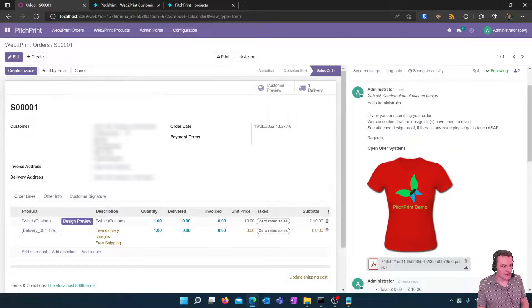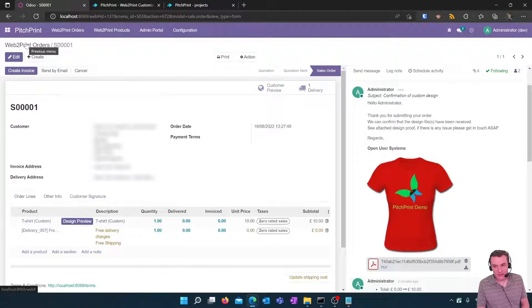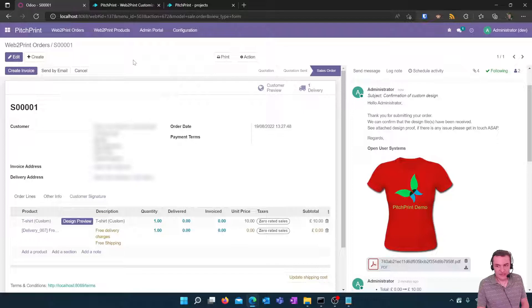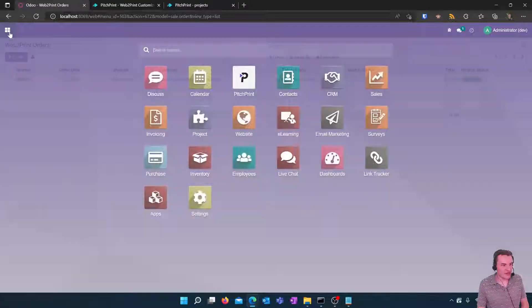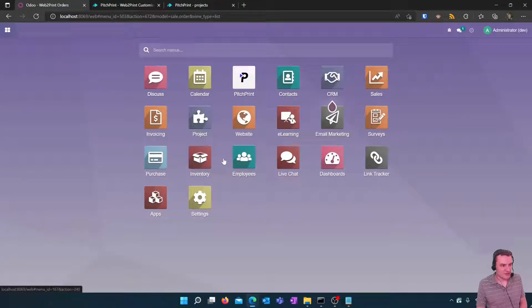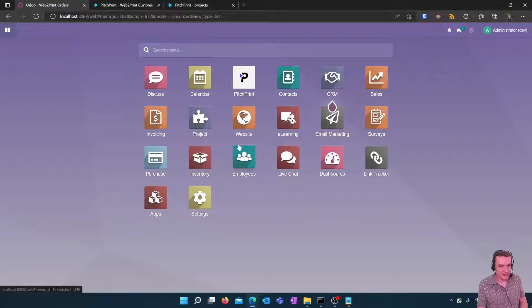And their order is ready to be created and shipped and invoiced and that is a very brief process for how to complete a web to print order within Odoo using the pitch print module.